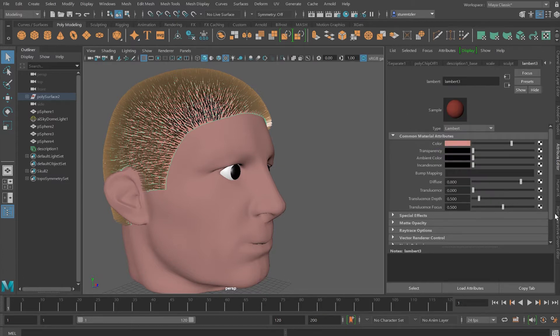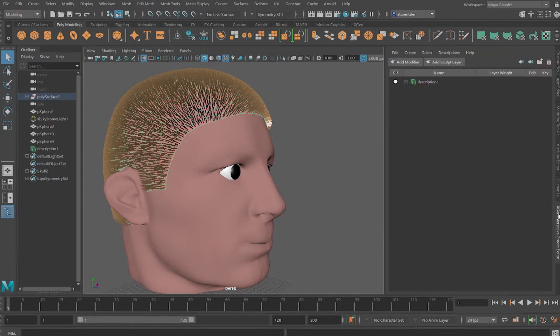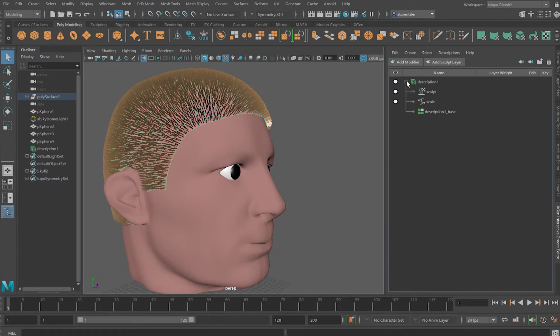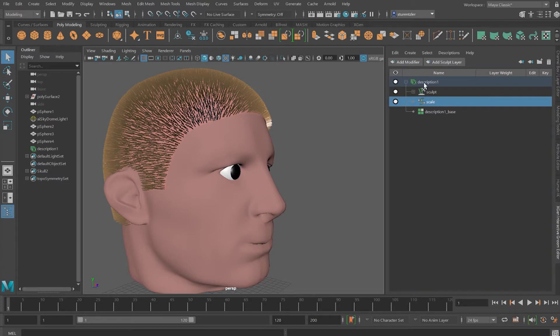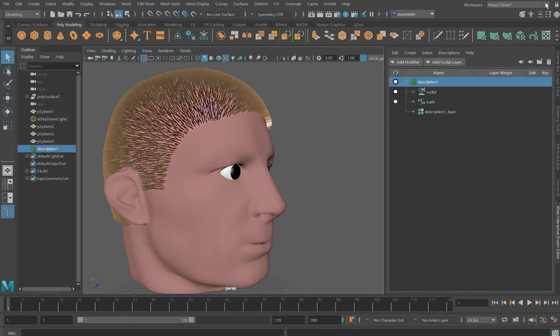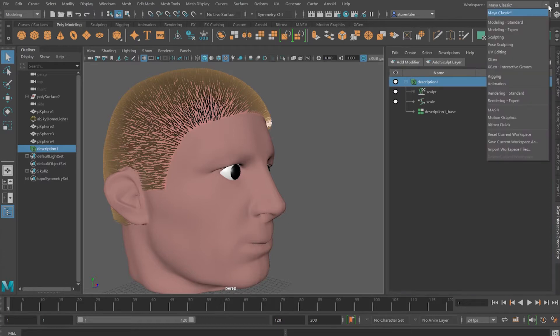I'll jump back to the XGen Editor. I'll expand the description. Scoped are for the sculpting tools and scale is for the scaling of the hair. With the description selected, going under Workspace, I'm going to select the XGen Interactive Groom workspace.